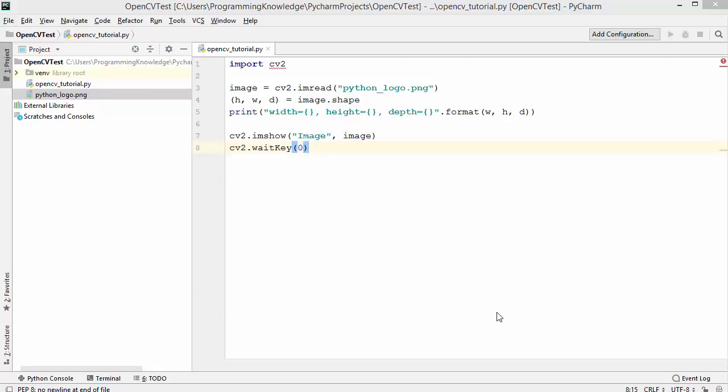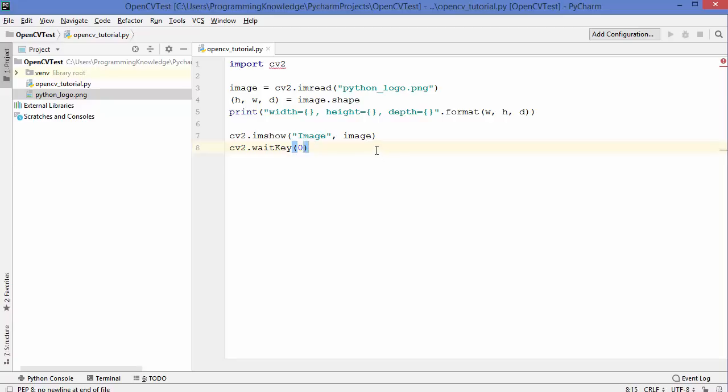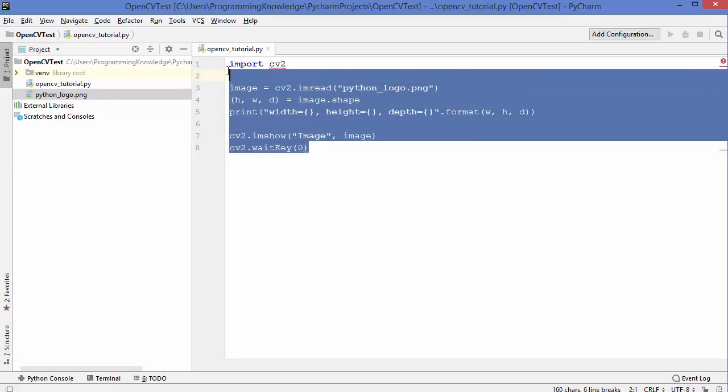Welcome to the next video on Python tutorial for beginners. In the last video I showed you how to install and manage packages using Python pip. Now in this video I'm going to show you how to install and manage pip packages using PyCharm IDE.